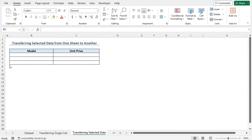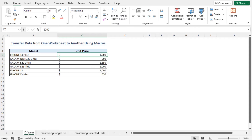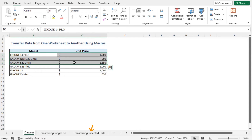Sometimes you need to copy and paste only a portion of the dataset. For example, if you go back to the dataset worksheet, this time I will transfer the sales values of cells B5 to C7. Go back to the transferring selected data worksheet.